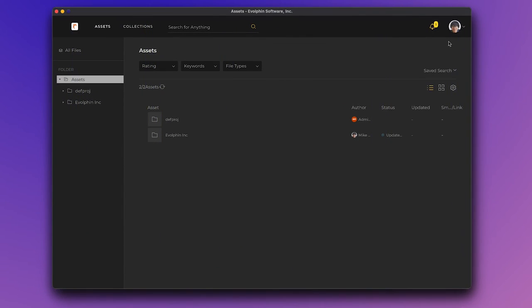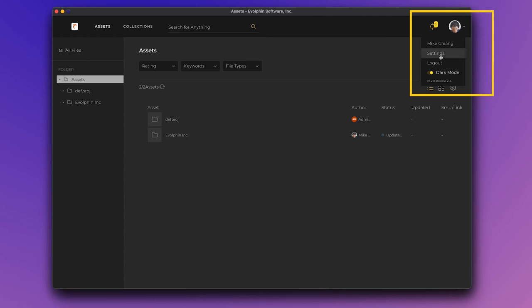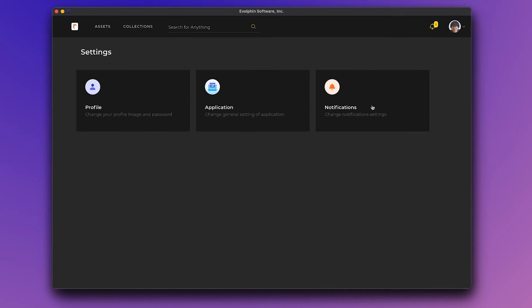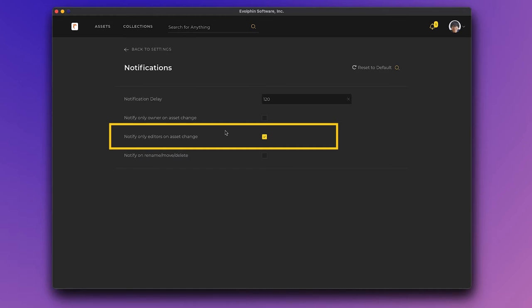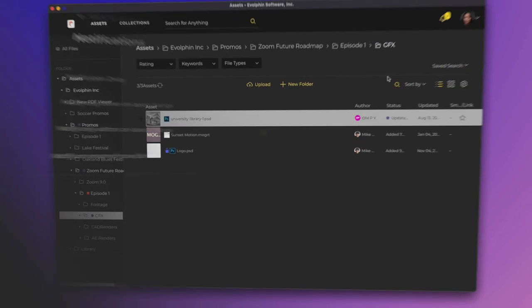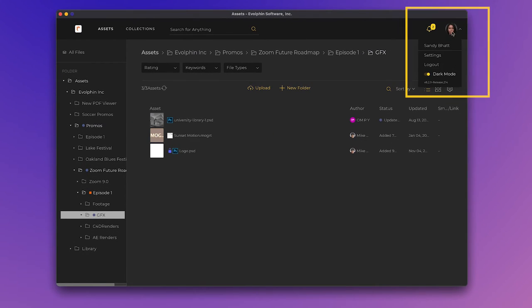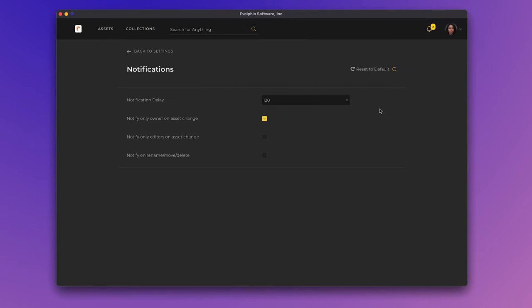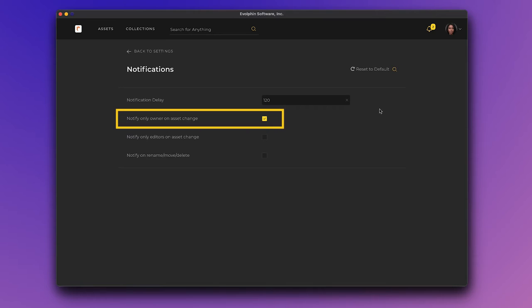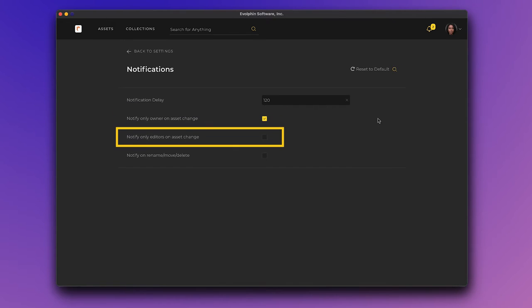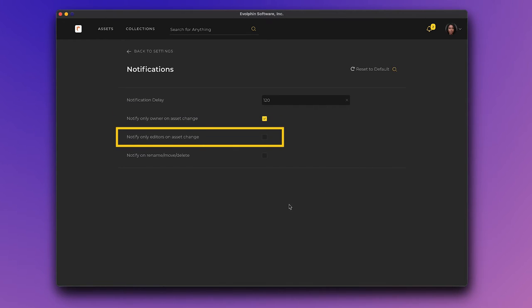Mike receives an email because in his Zoom desktop settings, he had selected Notify Only Editors on Asset Change Settings. This notification was not sent to Sandy as she is the owner of the file and was excluded by the Notify Only Editors on Asset Change settings.